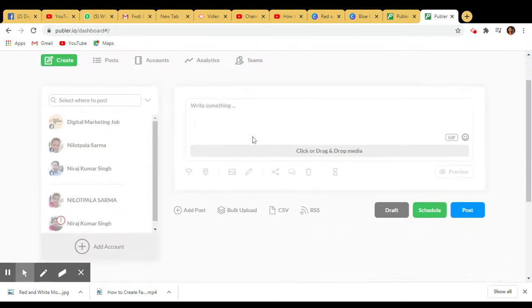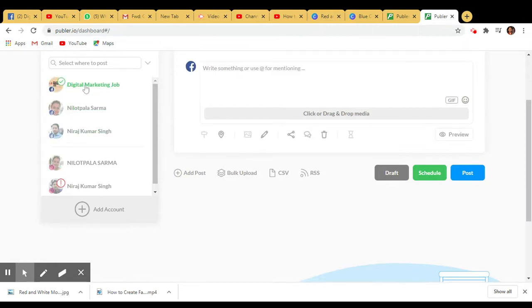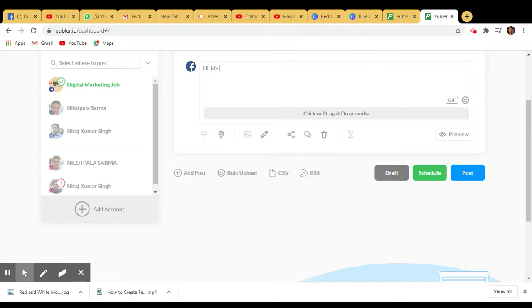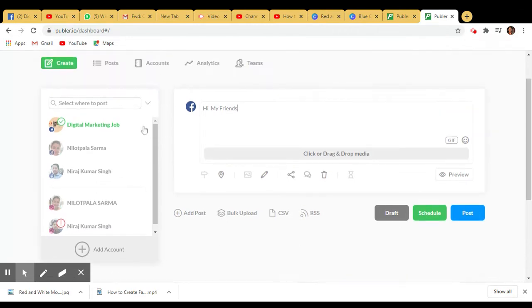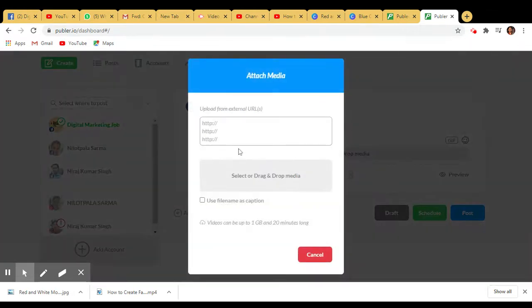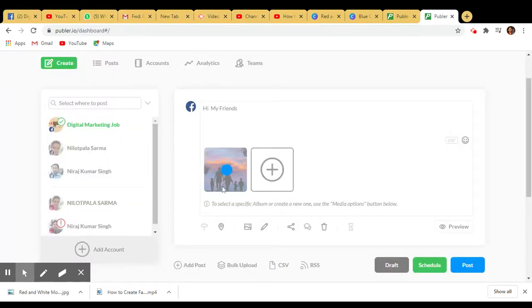Now that you've linked the account, I want to post on this Facebook page. I'll write anything - 'Hi my friends.' This is my Facebook page. Now I'm going to upload one pic here. I'll take this pic - my content is here, my photo is here.